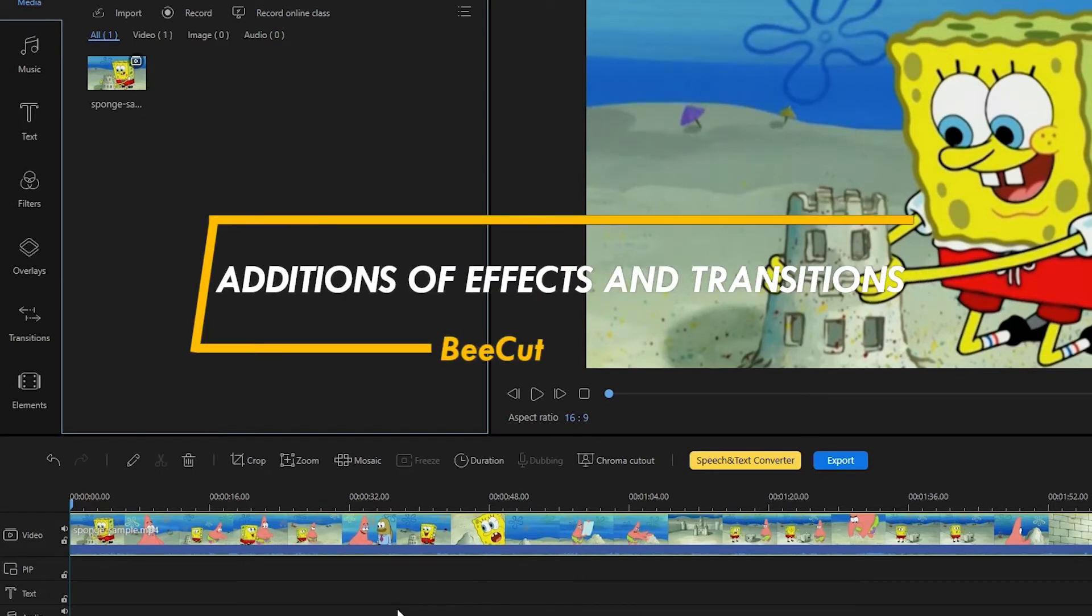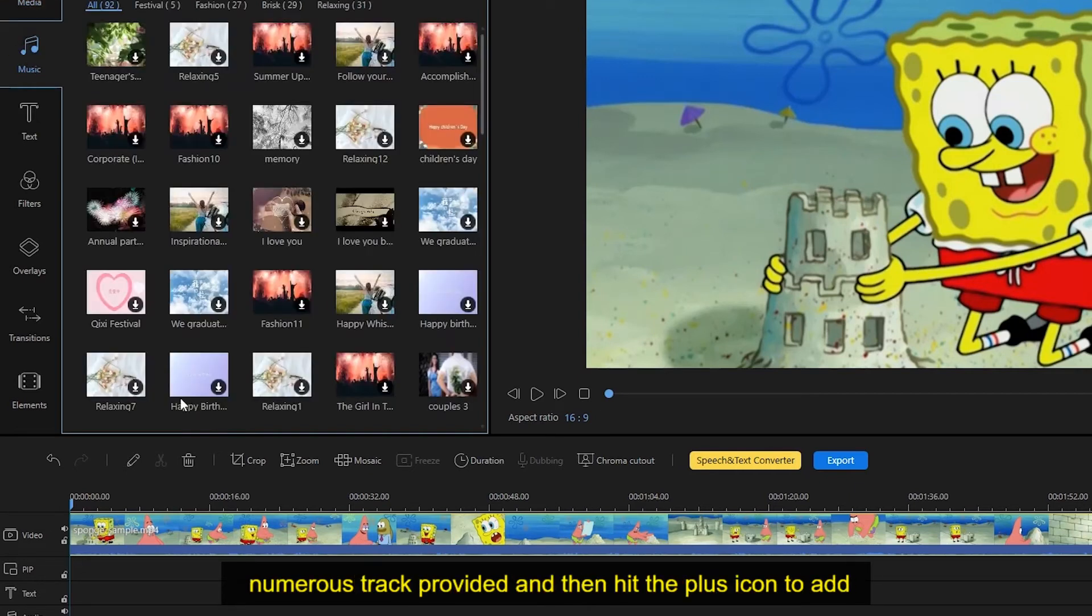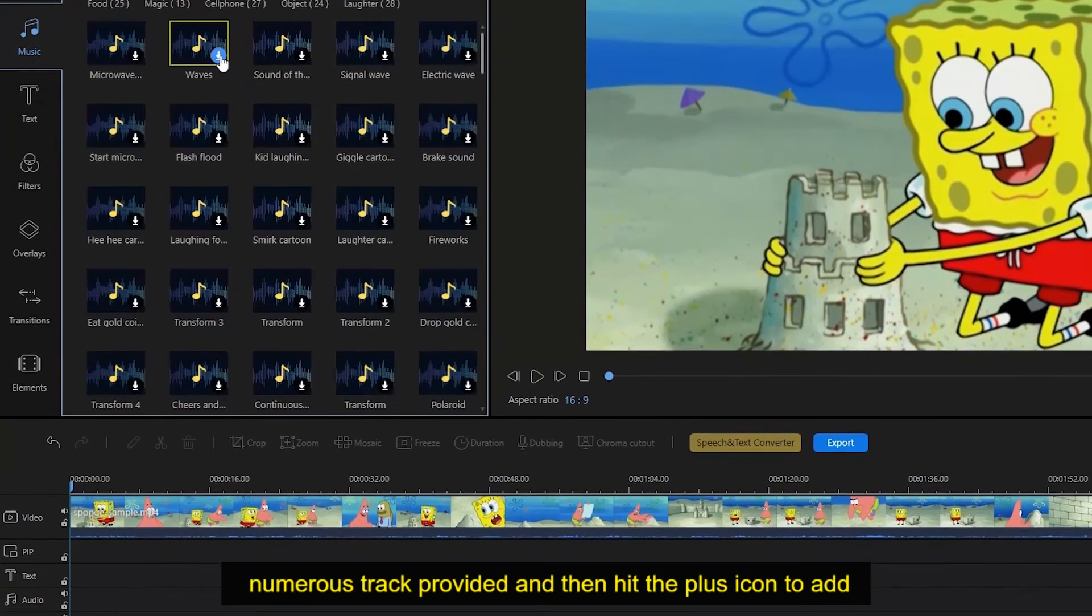You can easily add music by simply browsing from the numerous tracks provided and then hit the plus icon to add it into the timeline.